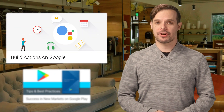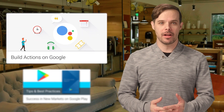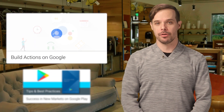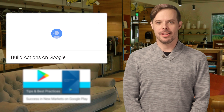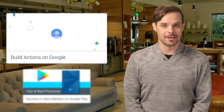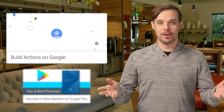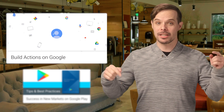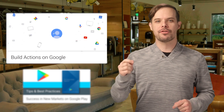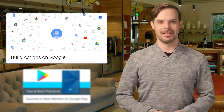You can now start building actions on Google with the developer platform for the Google Assistant. It's super easy to get started. Just head on over to the post linked below for an intro video and links.